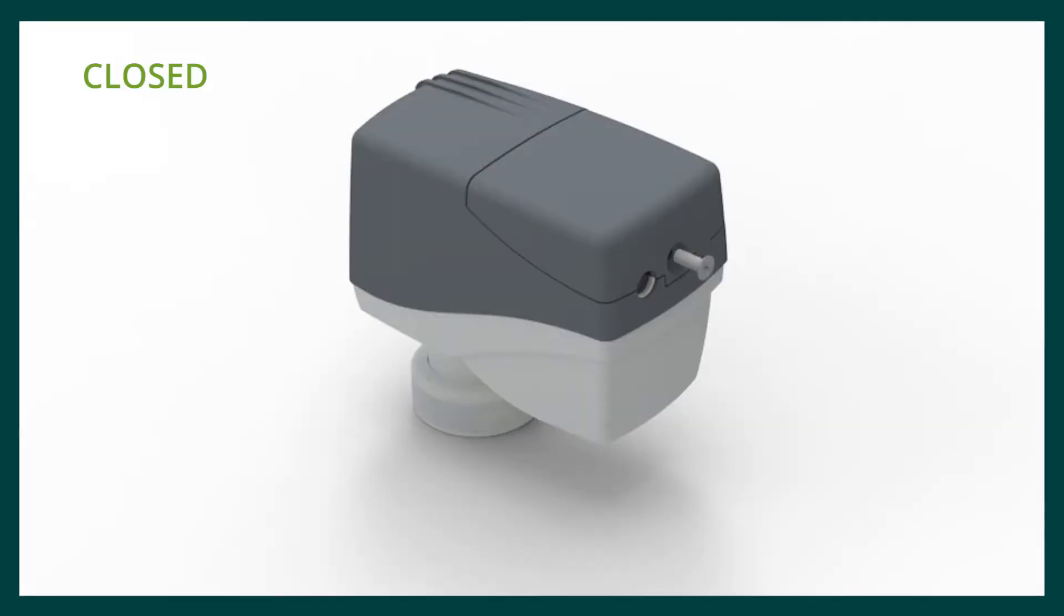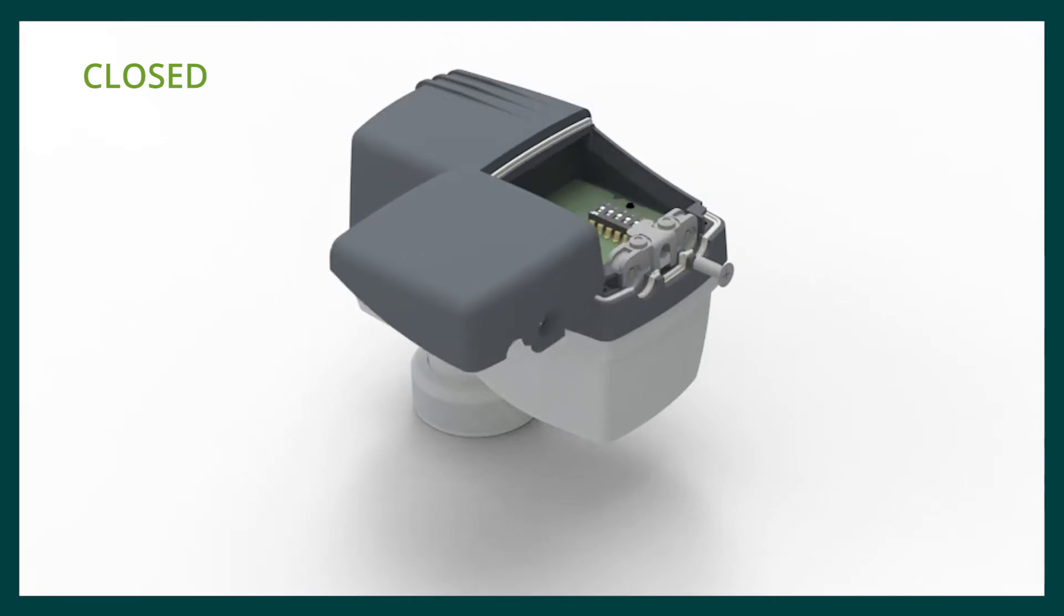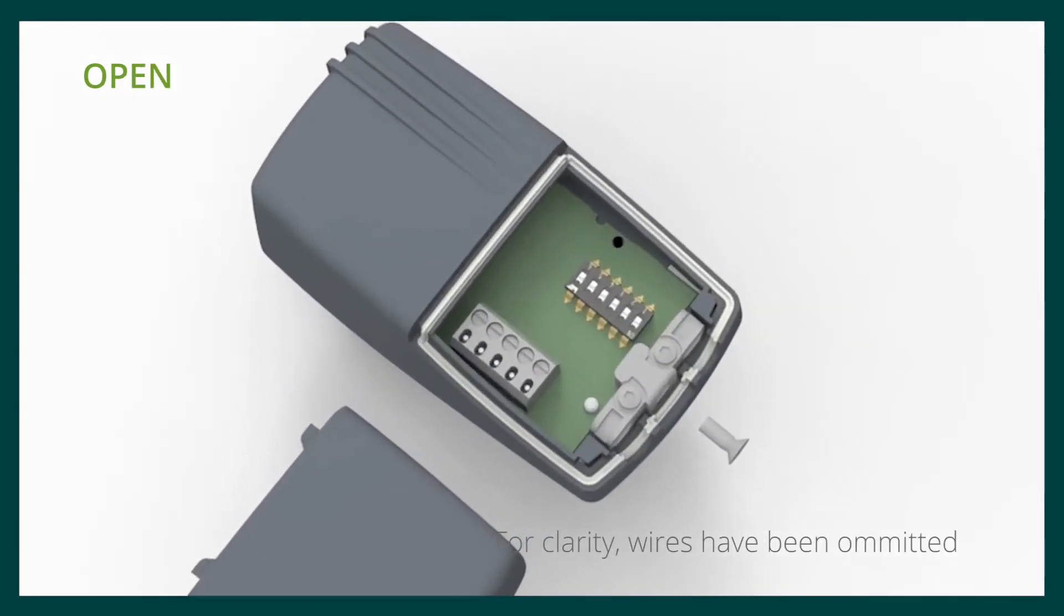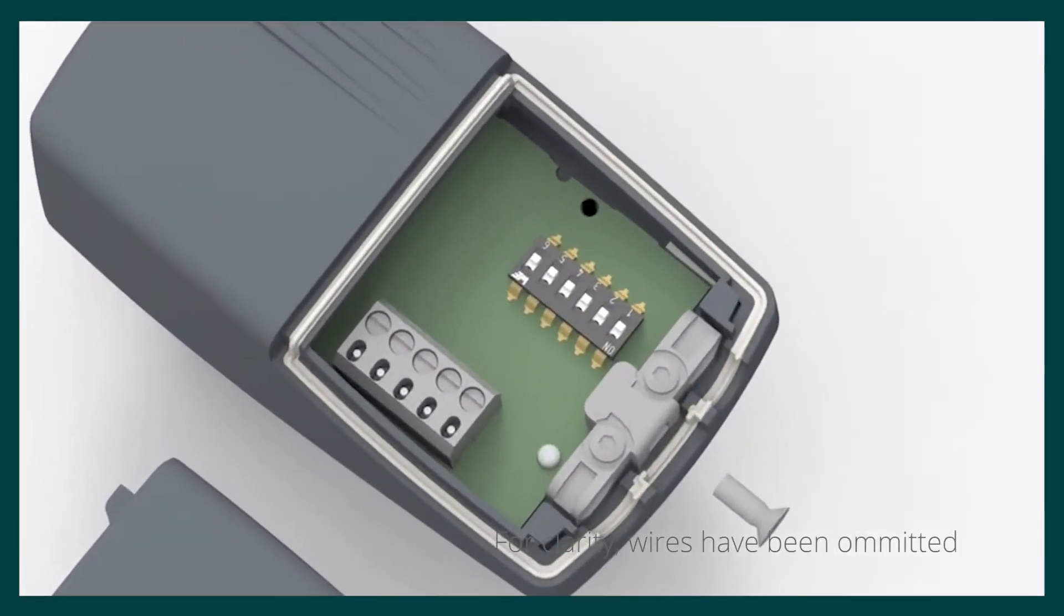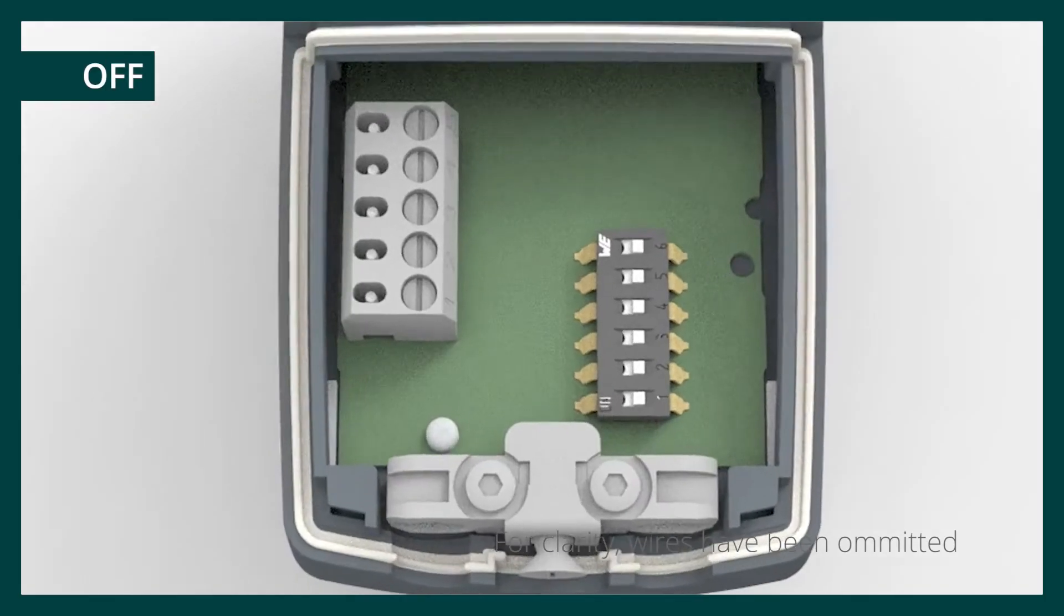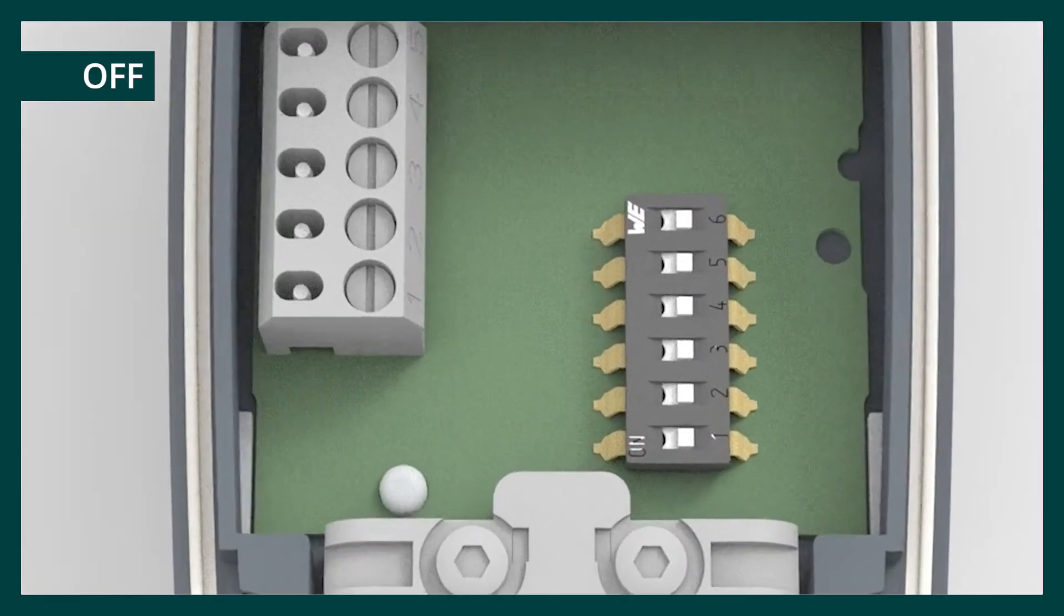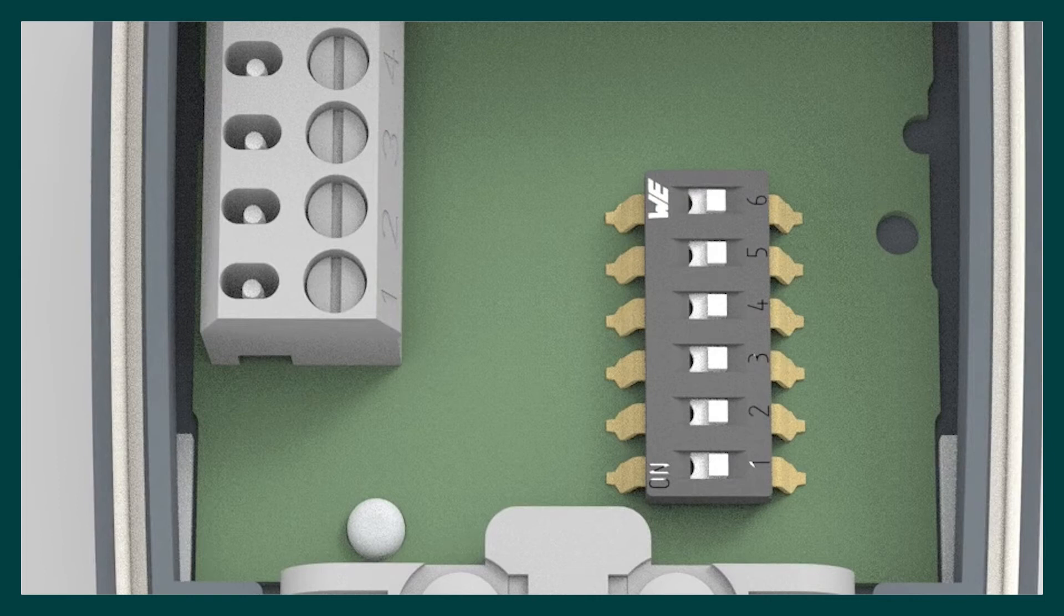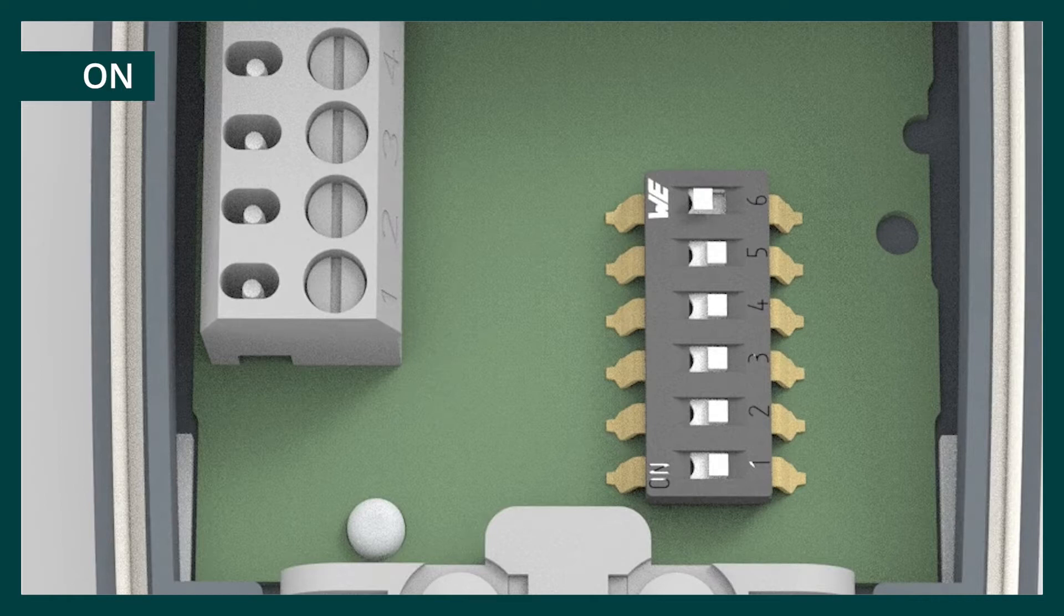To set up the FN02 actuator DIP switches, unscrew the set screw and lift off the cover. The default setting for all the DIP switches is the off position which will satisfy the majority of applications for the green PICV. Switching the DIP switch to the on position changes the function.